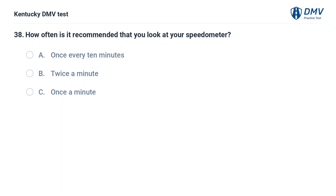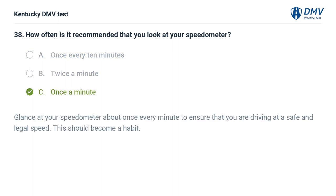How often is it recommended that you look at your speedometer? A. Once every 10 minutes. B. Twice a minute. C. Once a minute. The correct answer is C, once a minute. Glance at your speedometer about once every minute to ensure that you are driving at a safe and legal speed. This should become a habit.